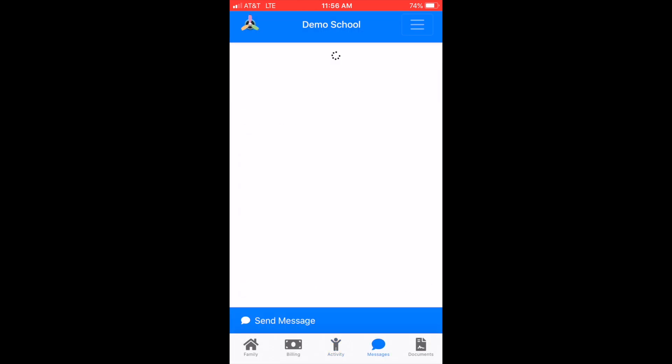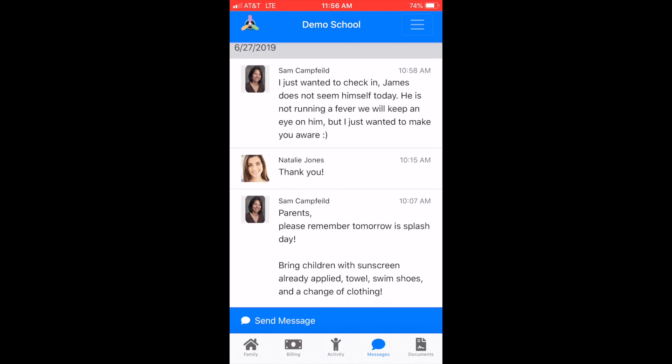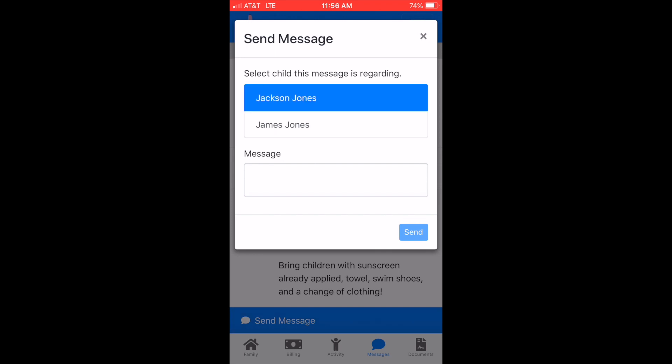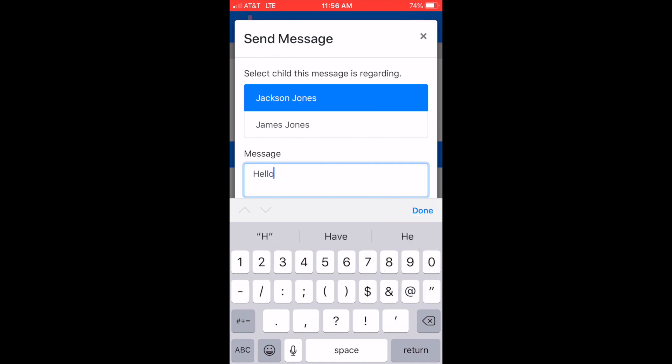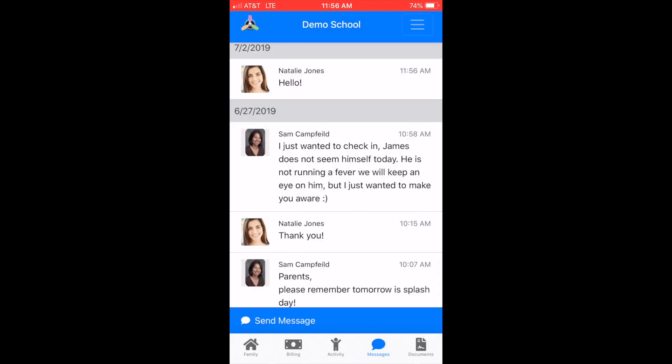In the Messages tab you can communicate with the school by sending and receiving messages. Select the blue 'Send Message' button at the bottom of the screen to write a new message. Select the child that the message is regarding so that the appropriate teacher receives it, write your message, and hit send.